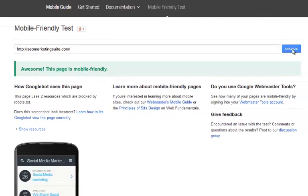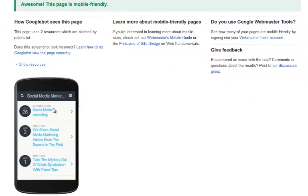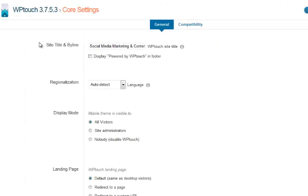There we go, look at that guys! Awesome, this page is mobile friendly. So by using one plugin, real quick, only a couple of seconds work.